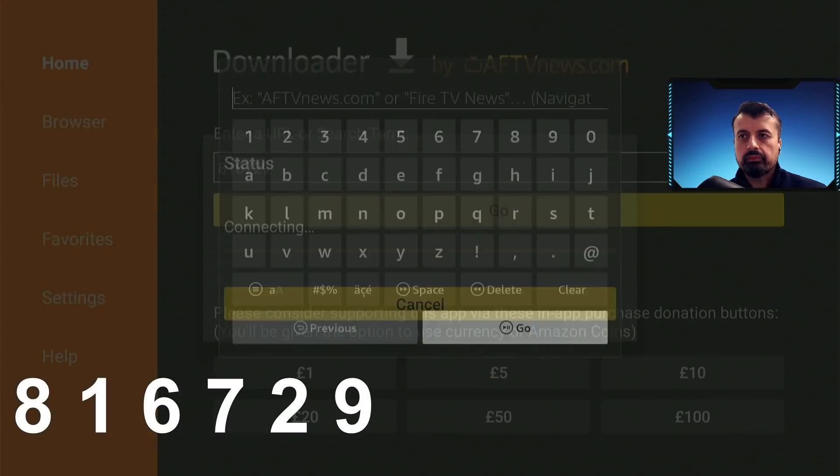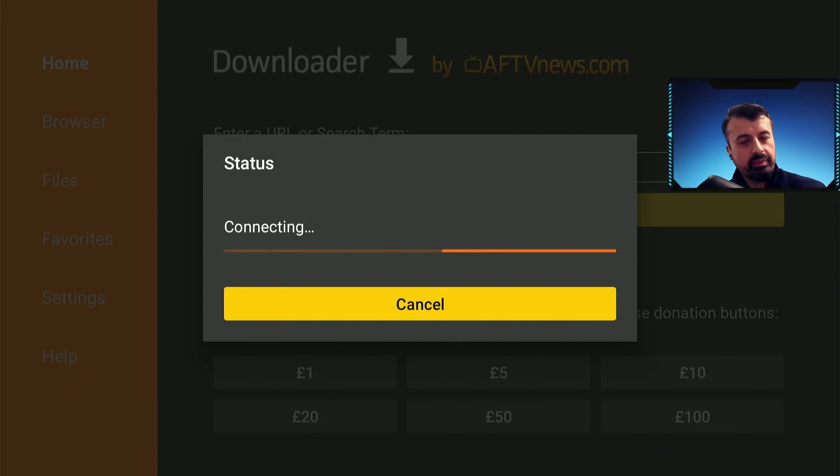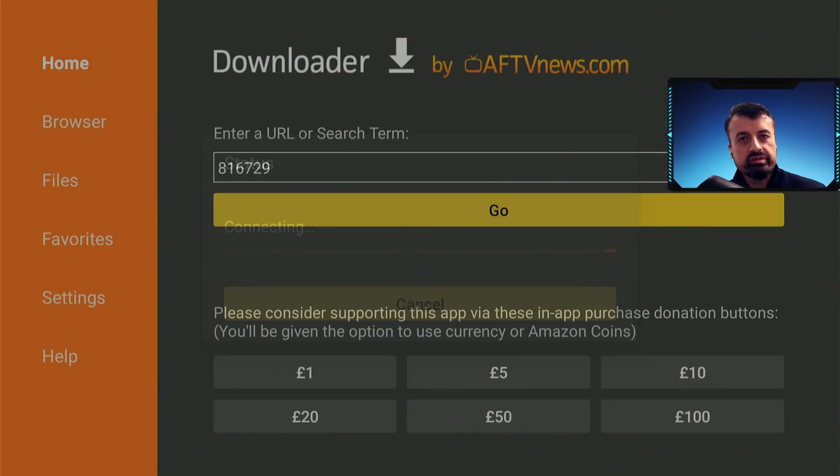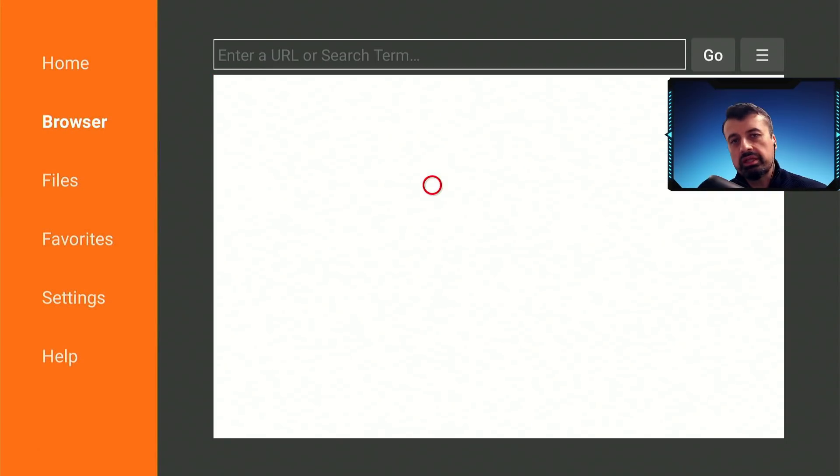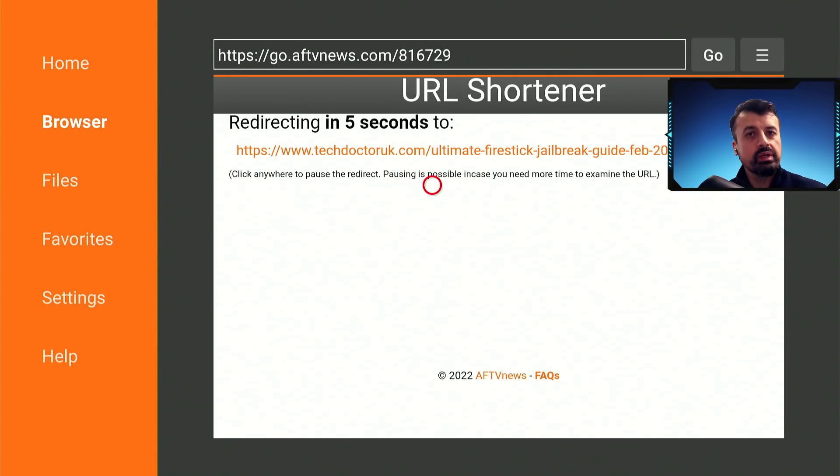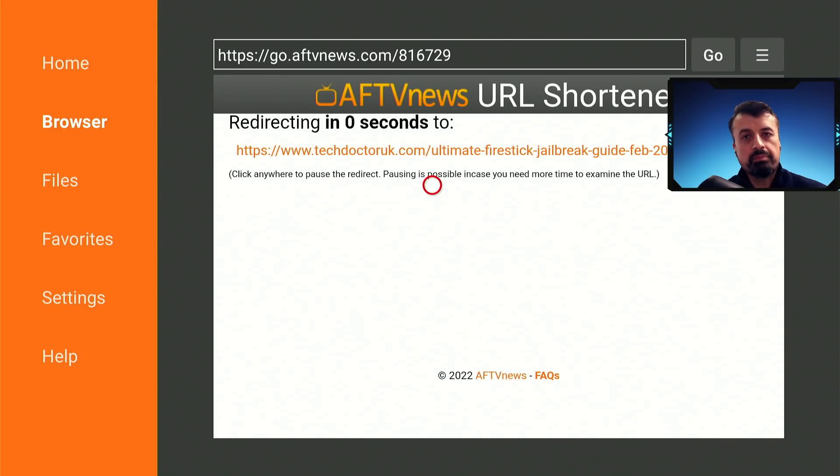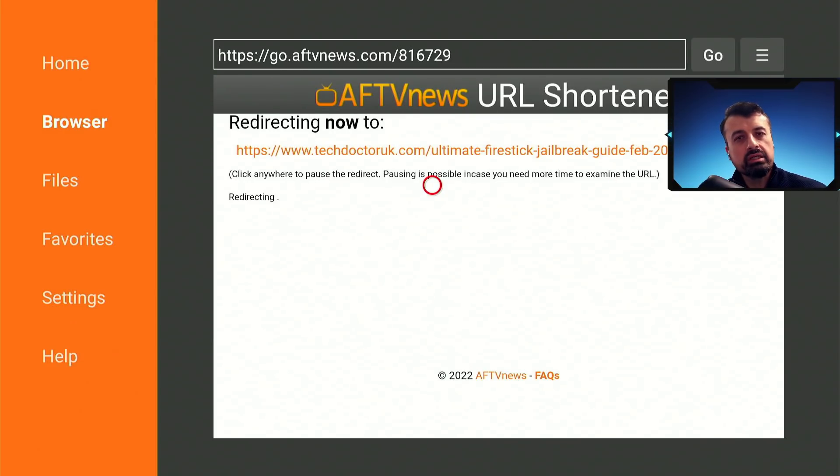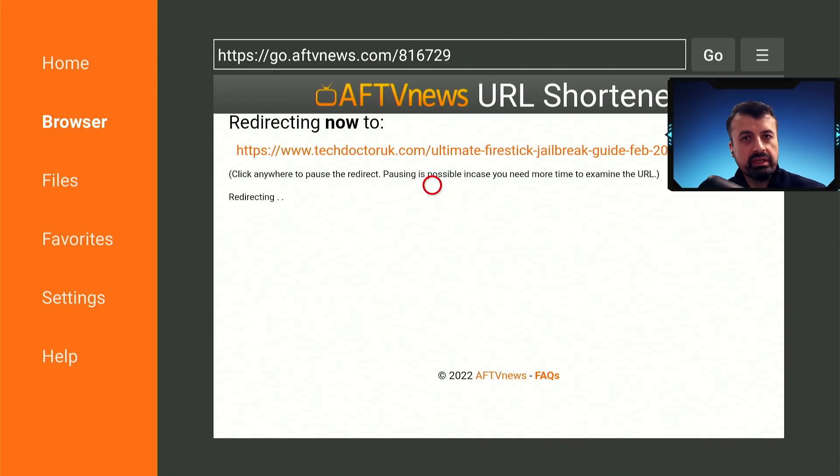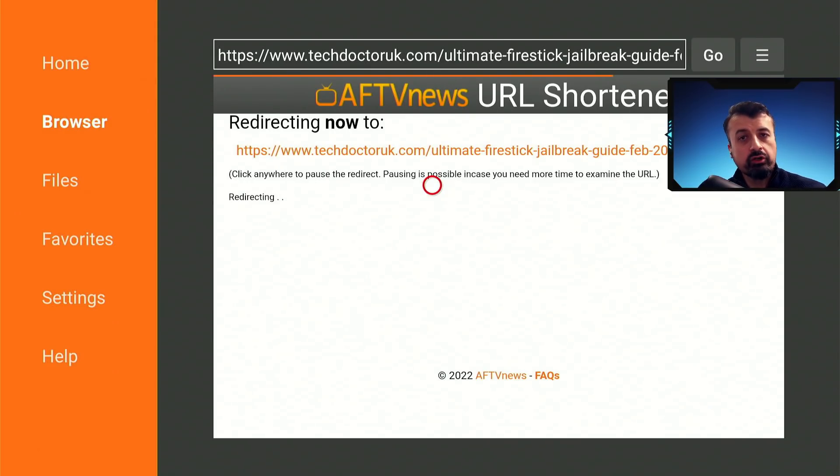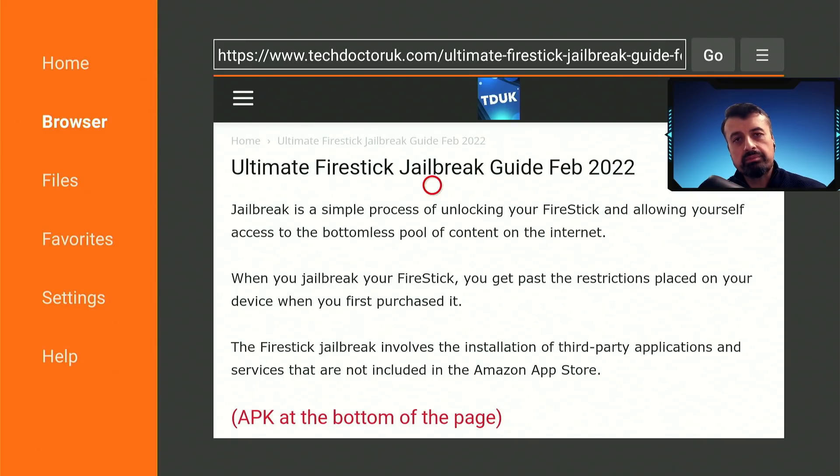And this page will be always up to date, so whether you're watching this video now in February 2022 or sometime in the future, I'll always ensure that this page is kept up to date, so if something changes or if there's better applications or different options available, I'll keep this updated for you.